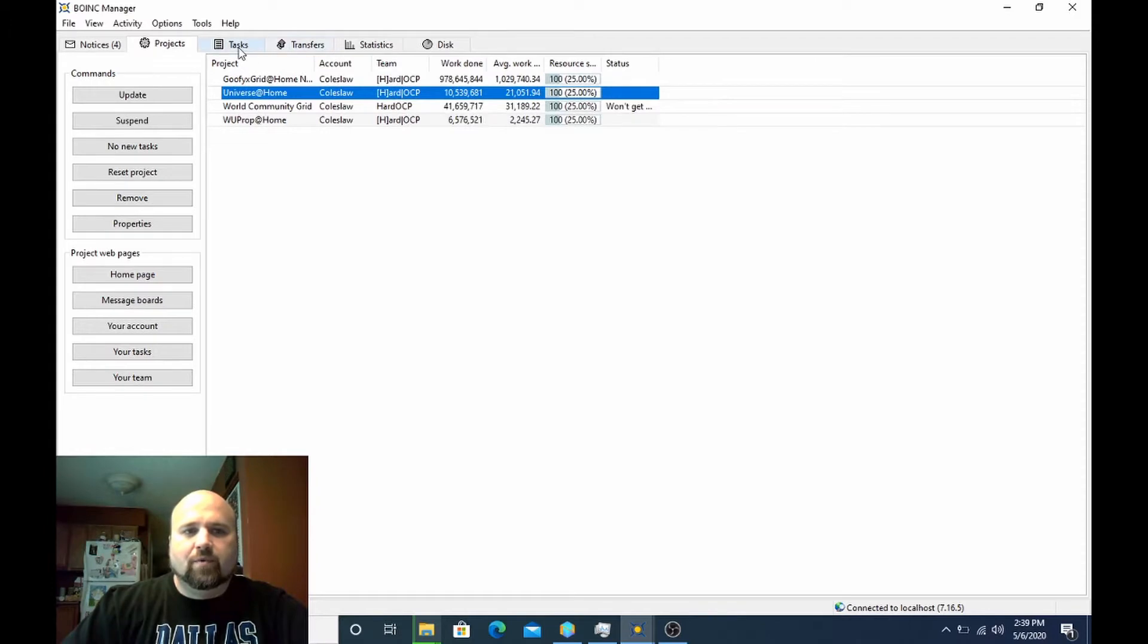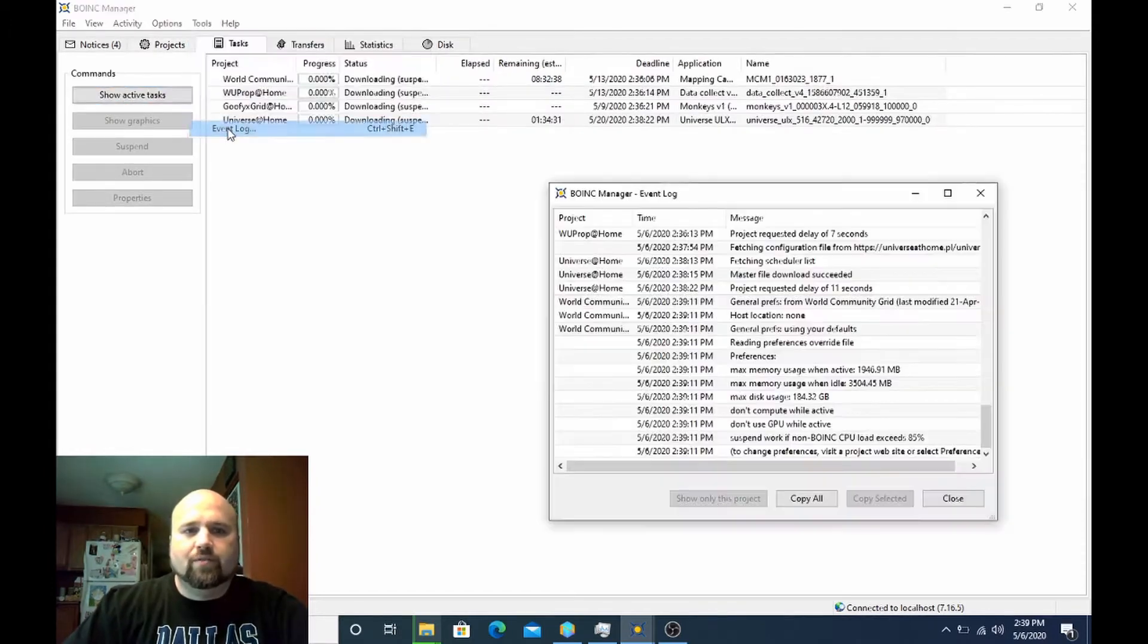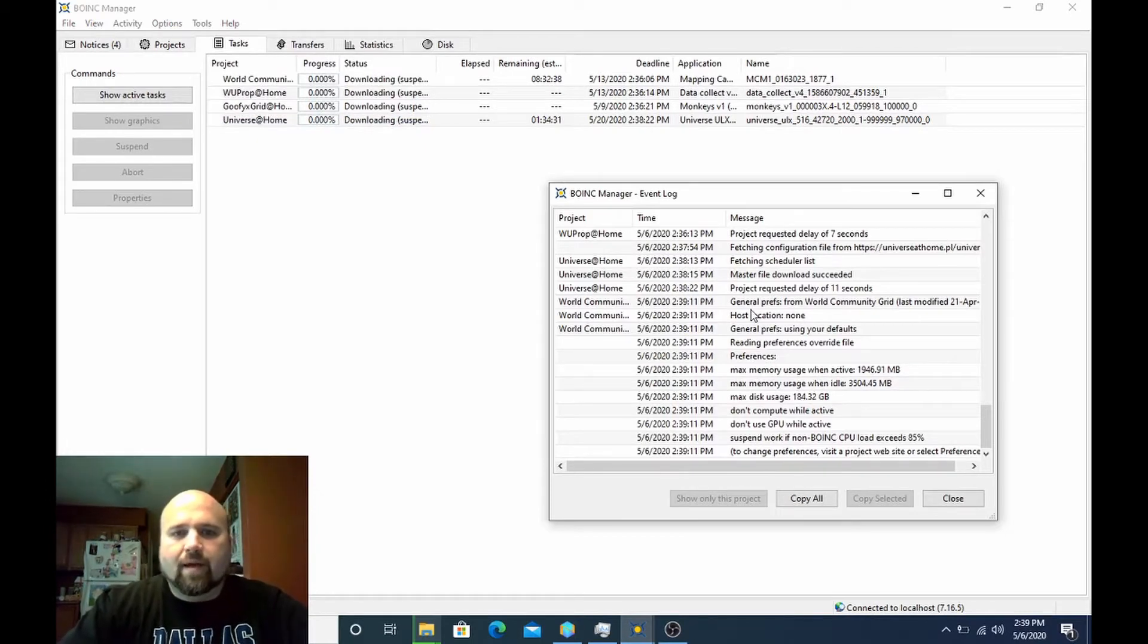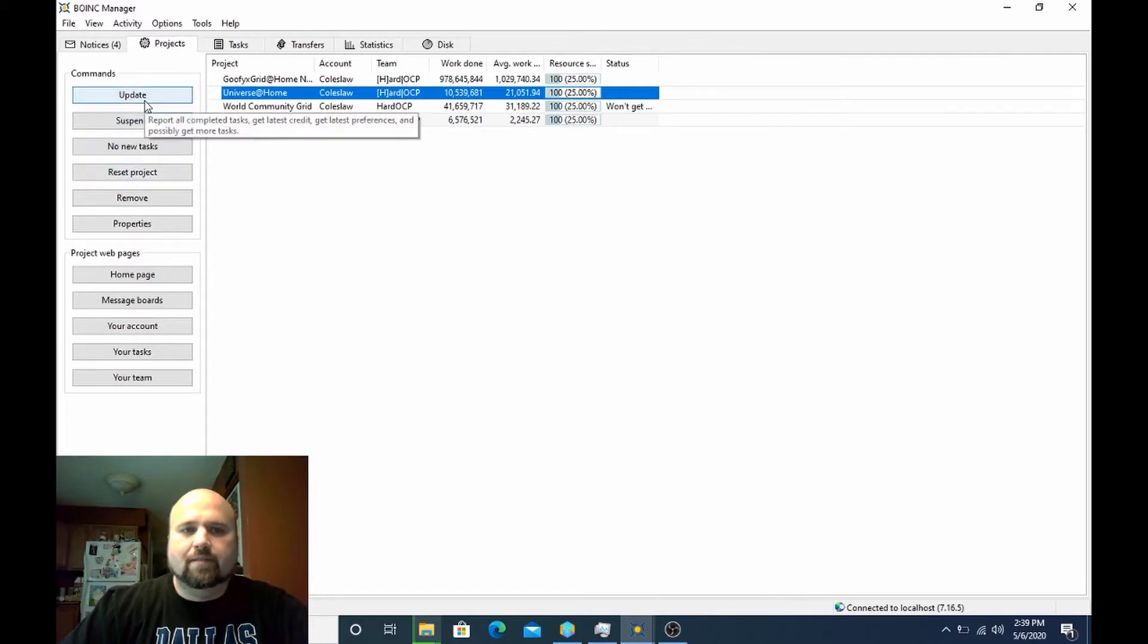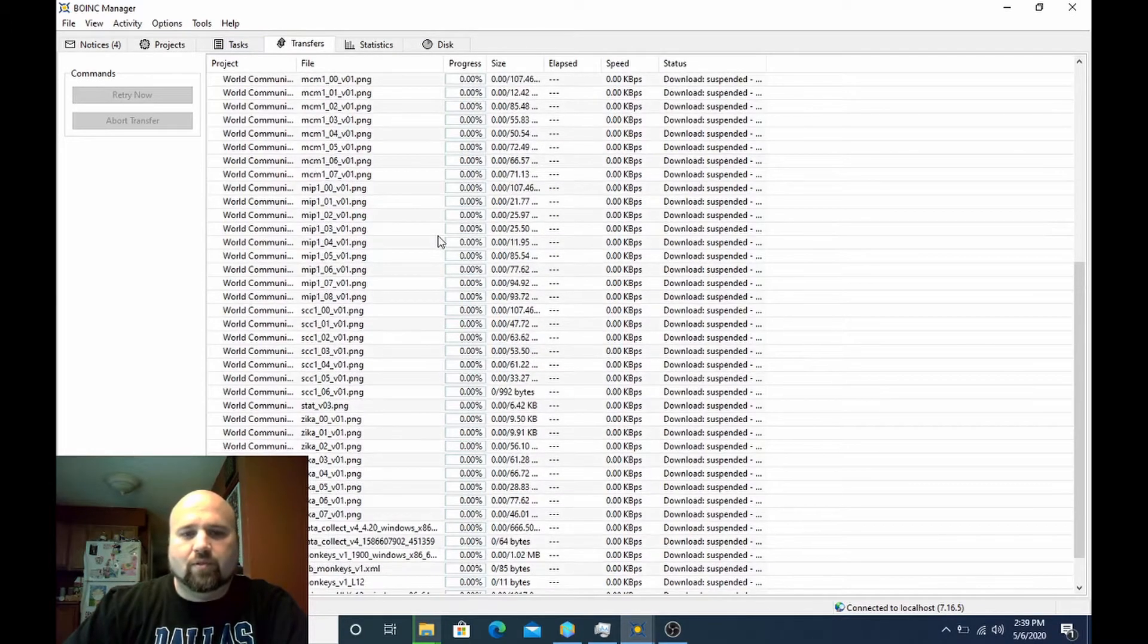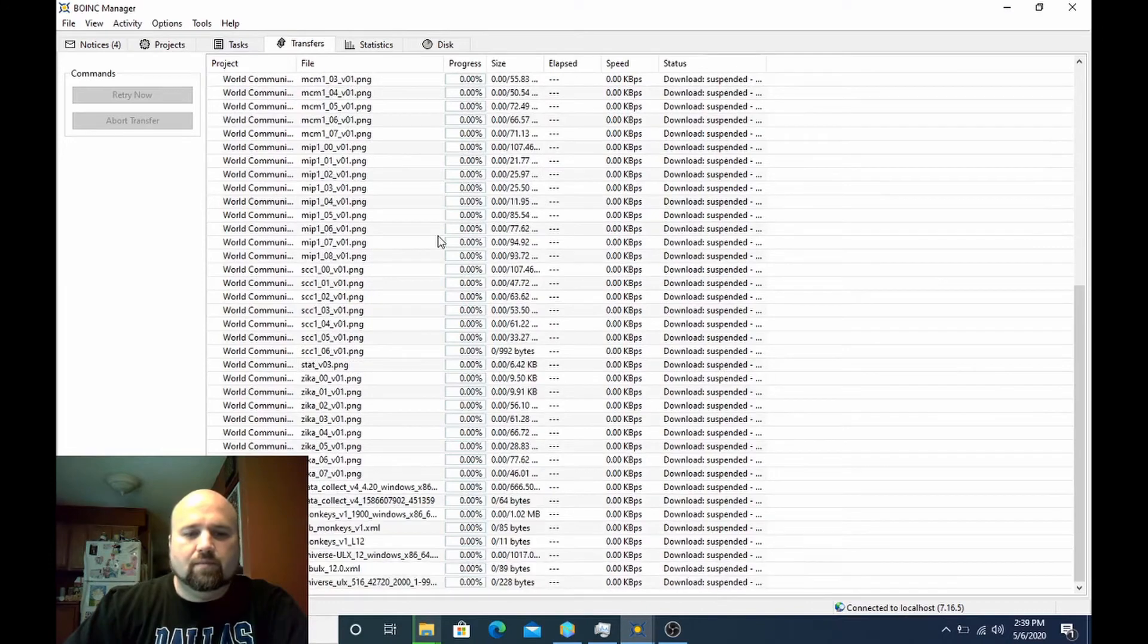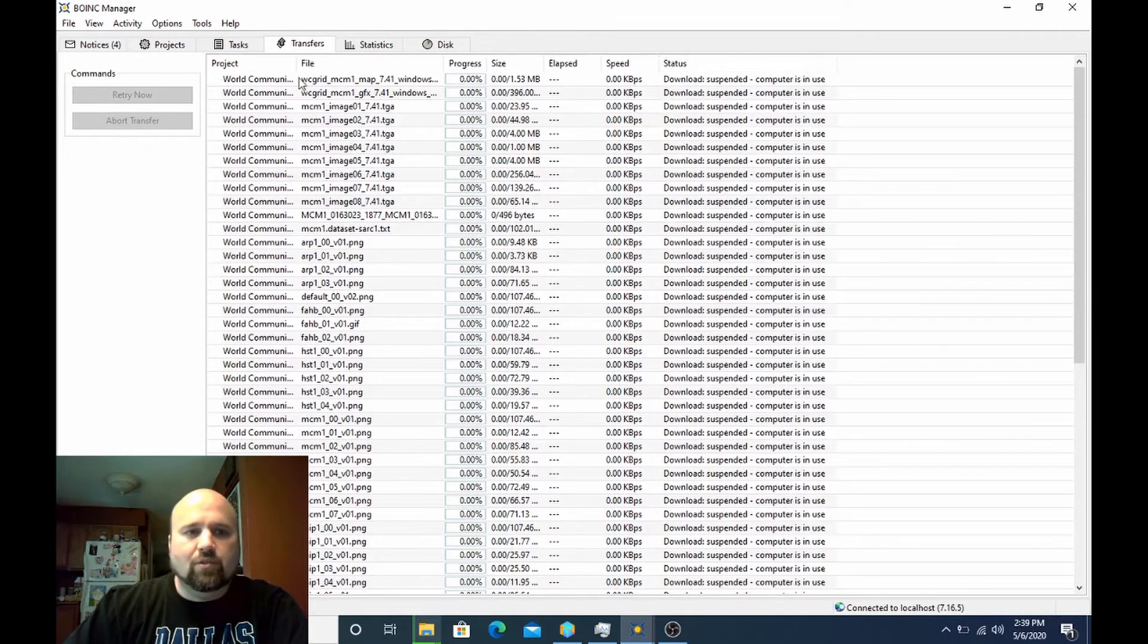The next time Universe@Home communicates, it should try to start pulling 10 days worth of work. Now you can also force a communication with the project server. All you gotta do is go back to the projects tab, select the project, and you can hit update. However, mine is still in the process of downloading quite a few files. So it may take a moment to complete.